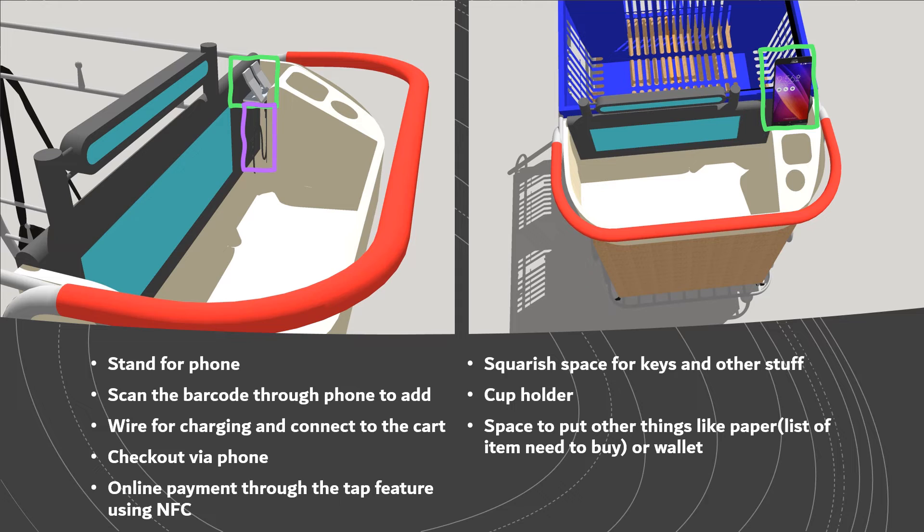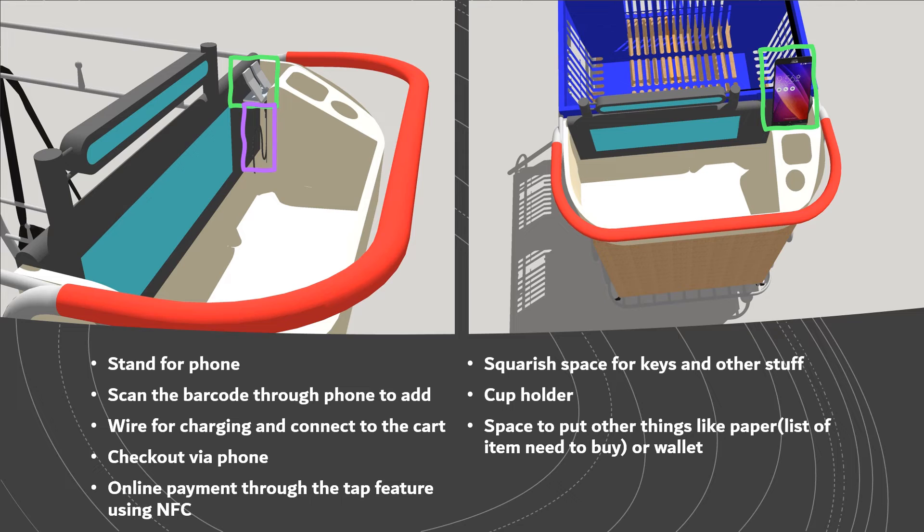When the phone is connected, the app for the store will automatically start, pre-installed on the phone, and can be used to scan barcodes or find directions towards the aisle or product. Items can be easily added to the shopping list.